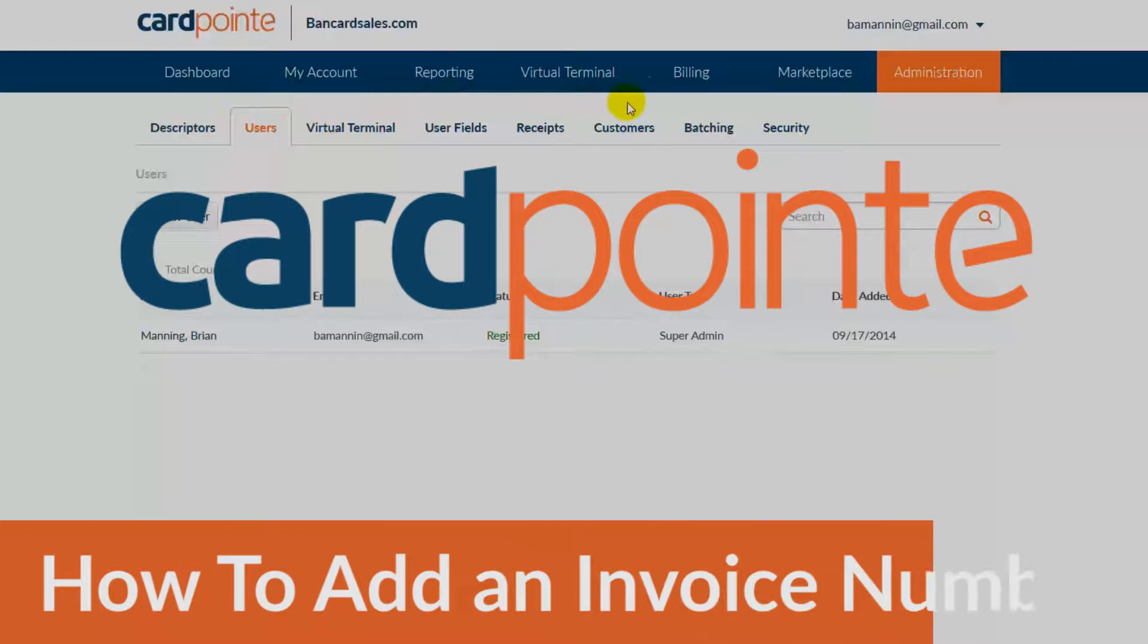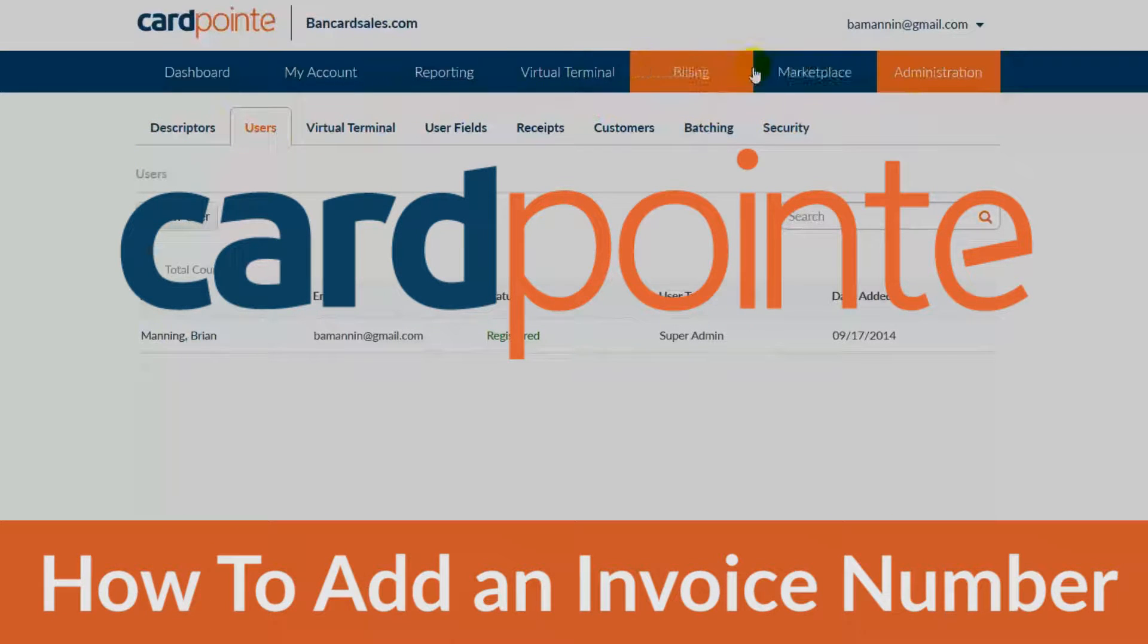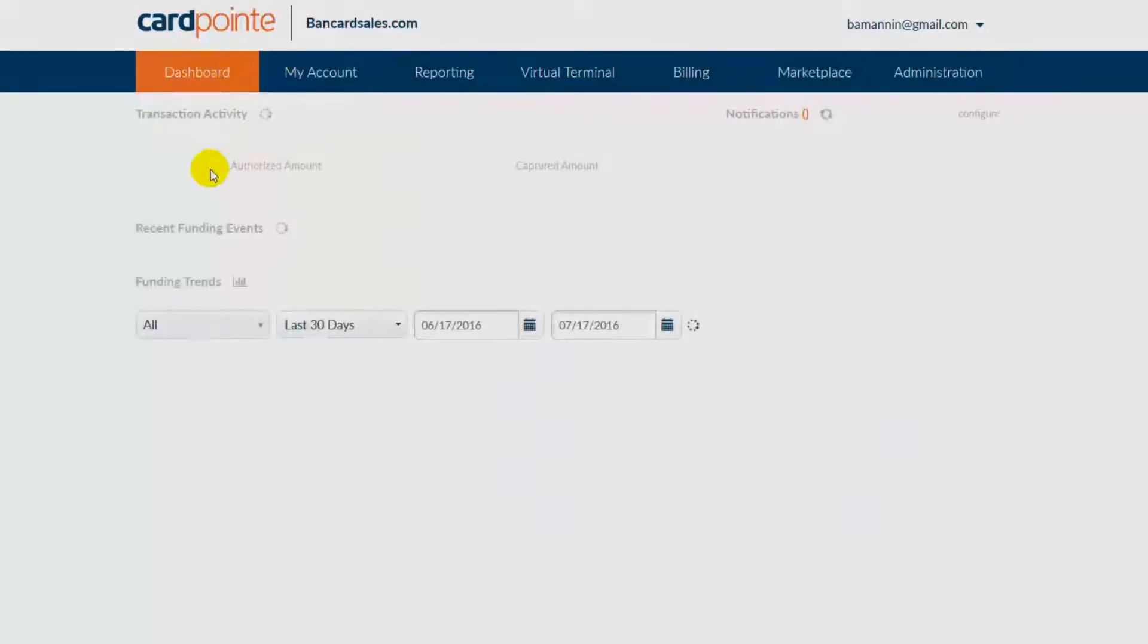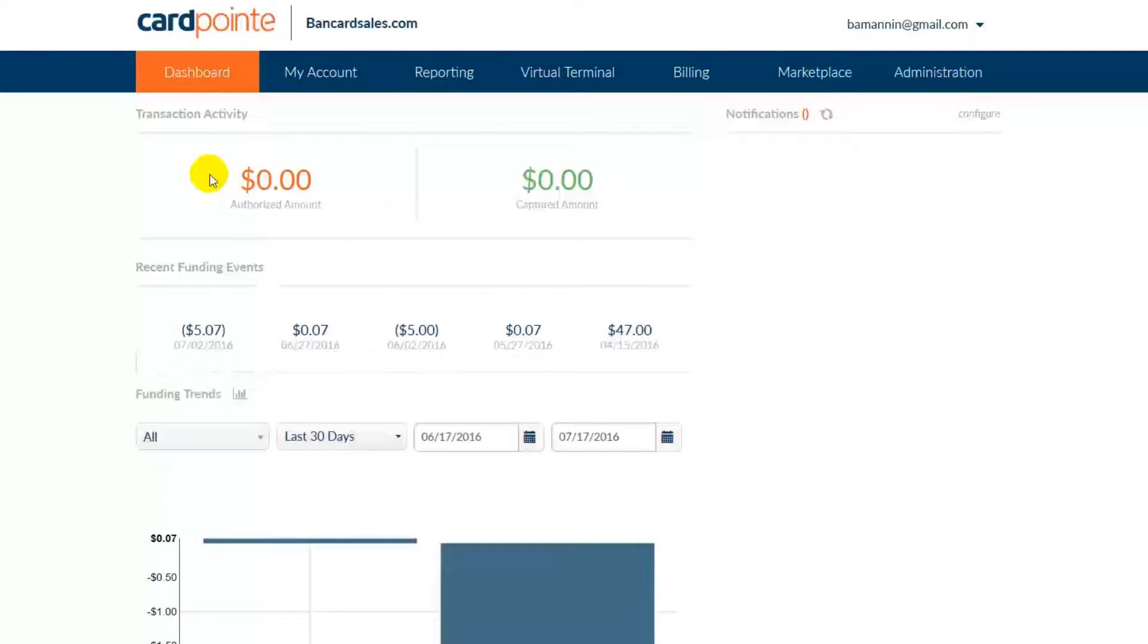If you want to add an option to enter an invoice number or other custom fields in CardPoint Online, this video is going to show you how.